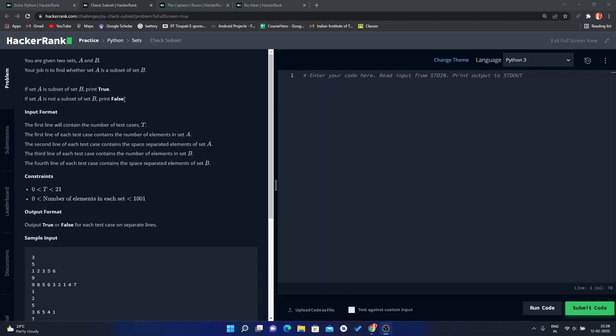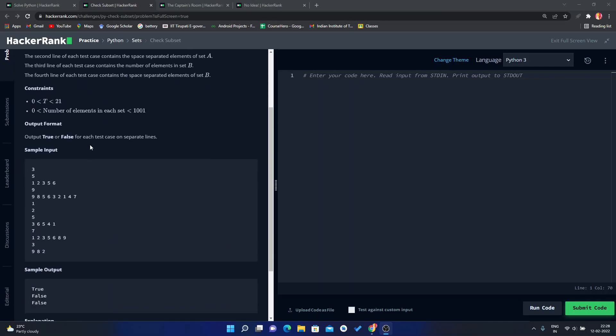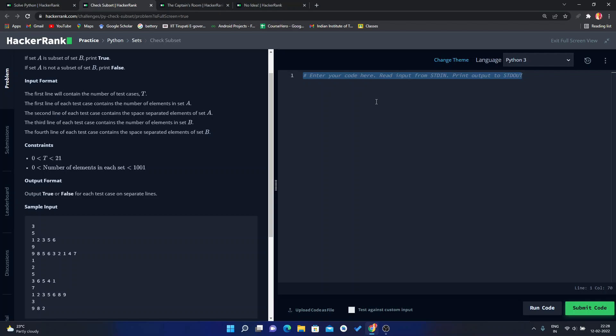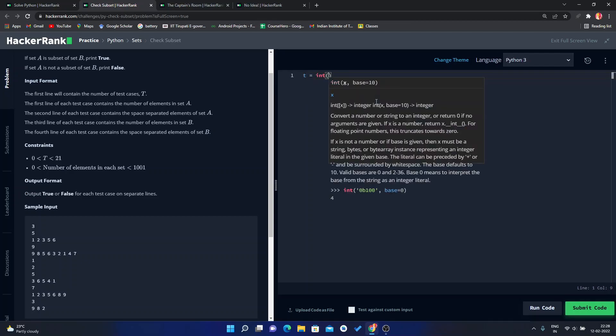Here we have given the first integer as all test cases, then the length of A, then all the elements in set A, and similarly for set B. First of all, we have to take the input for these test cases, so simply write int of input.